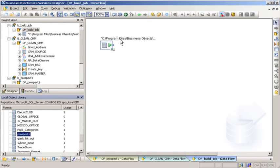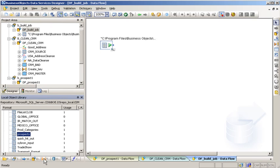Next, select the Transform tab below the Local Object Library pane. Select Name Email Firm Clean and drag it to the workspace.